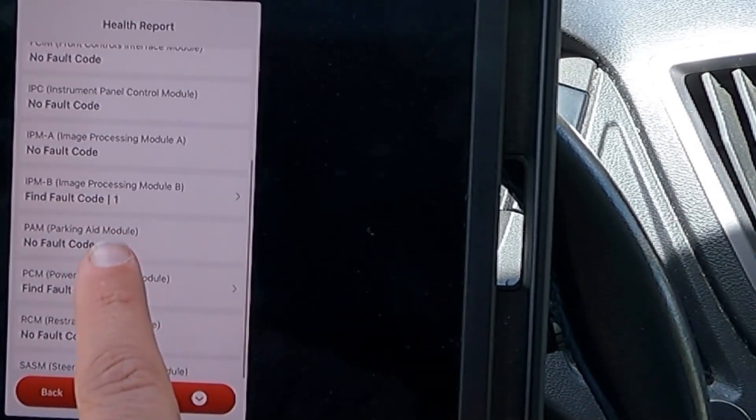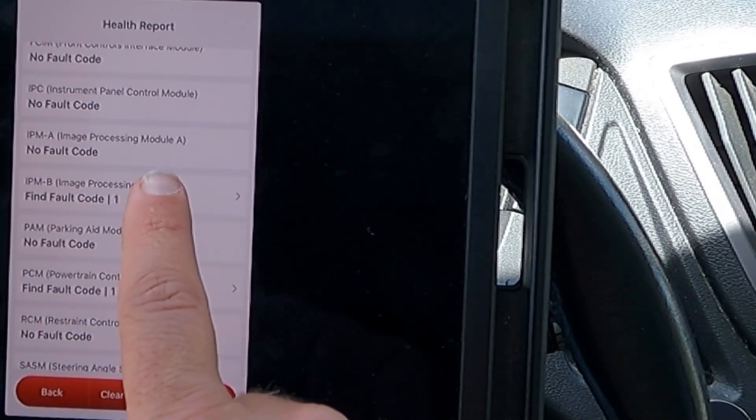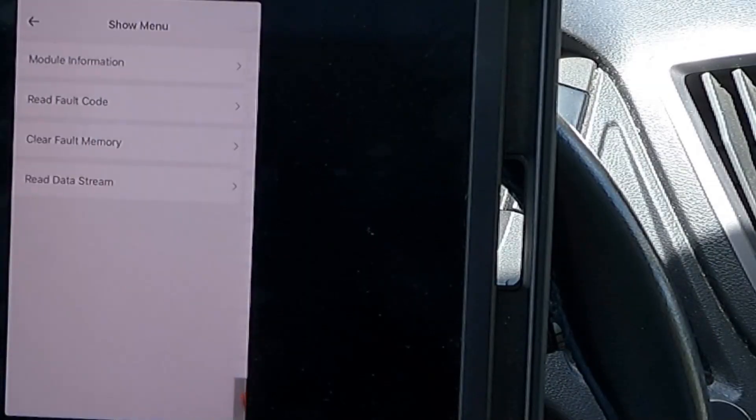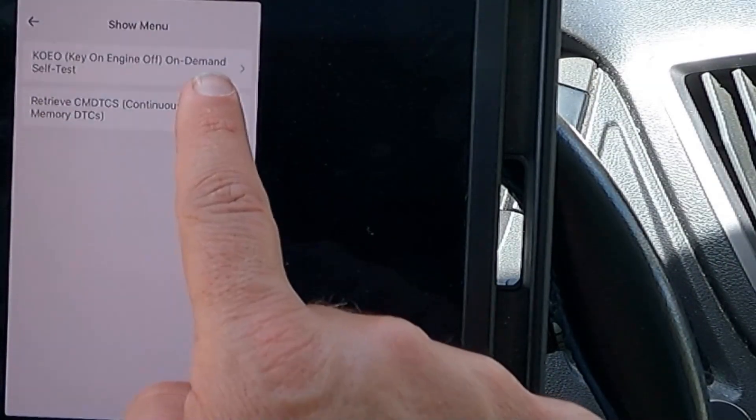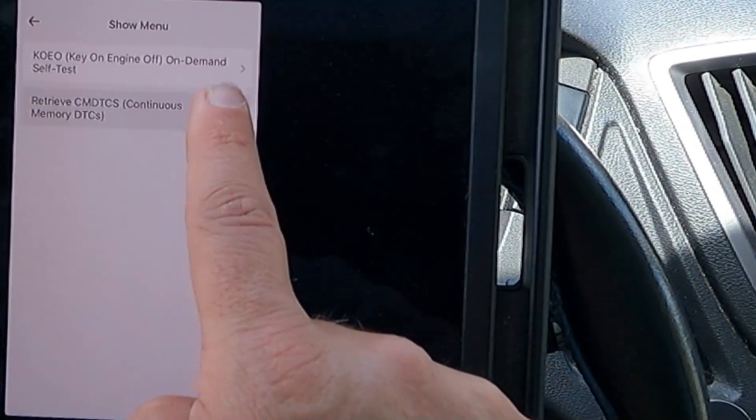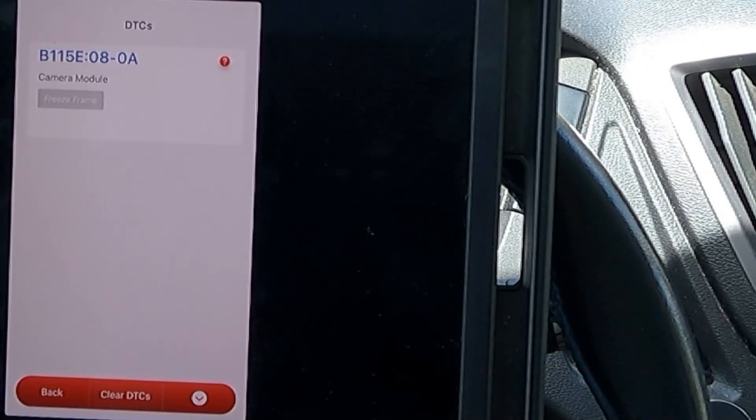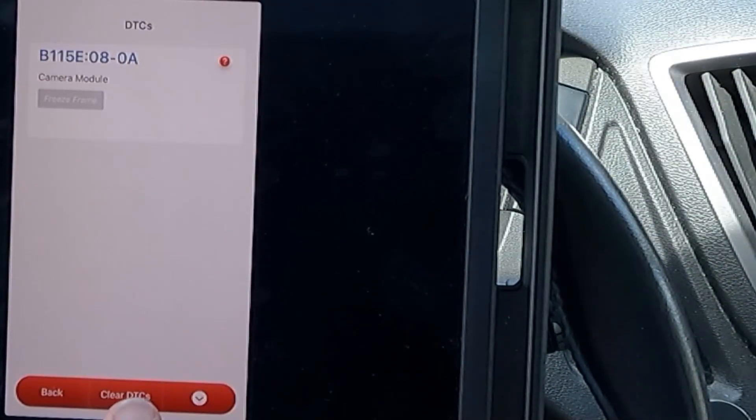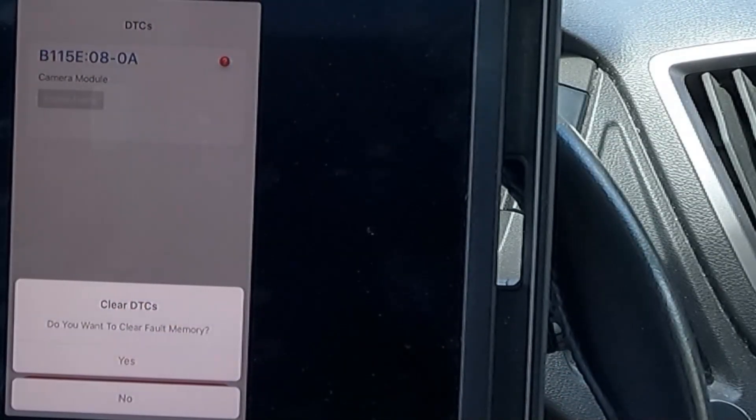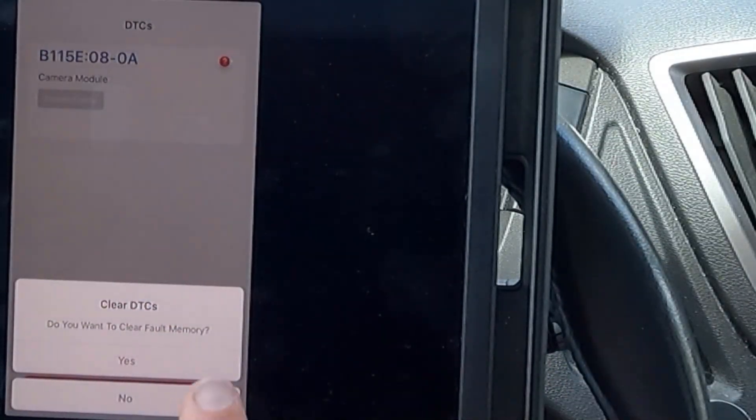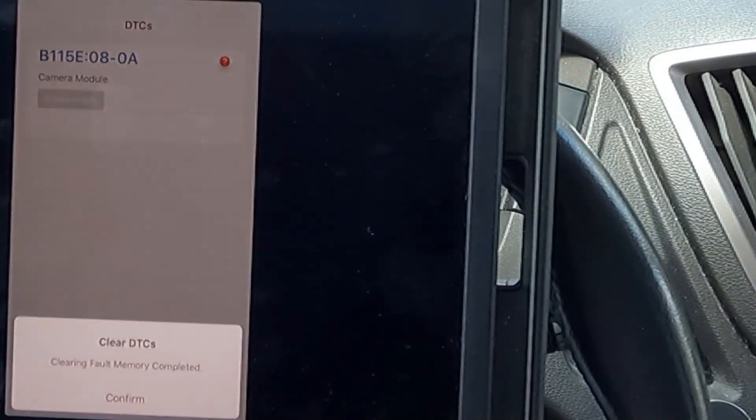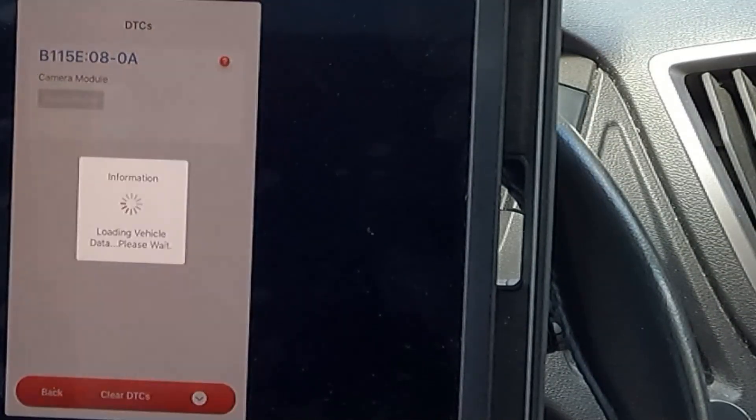Let's take a look at this first one here, the IPMB image processing module. Read the fault code. So, it's our camera module, B115E08-0A. I'm going to go ahead and clear that and see if that will permanently erase it or see if it comes back. Clearing fault memory completed.